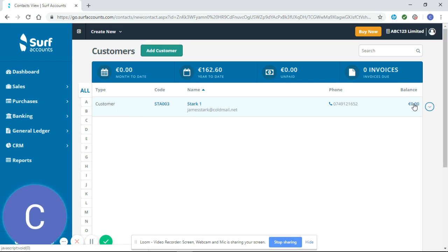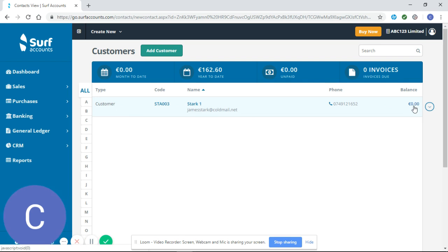If I didn't allocate the payment correctly against the invoice, even though I have invoiced Stark 200 euro and I have received 200 euro, I would still have a balance of 200 euro here.